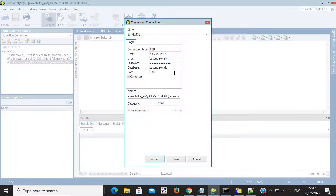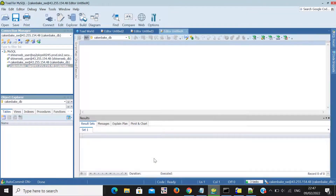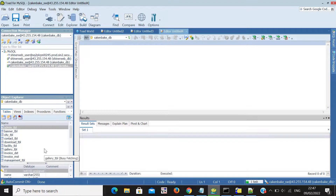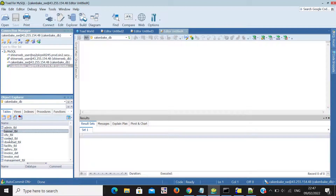Lastly, you have to enter your database name. If you don't know how to create a database or a username for that database, I already made a video for that — I'll put the link in the video description. Now click the OK button and let's see if it connects.